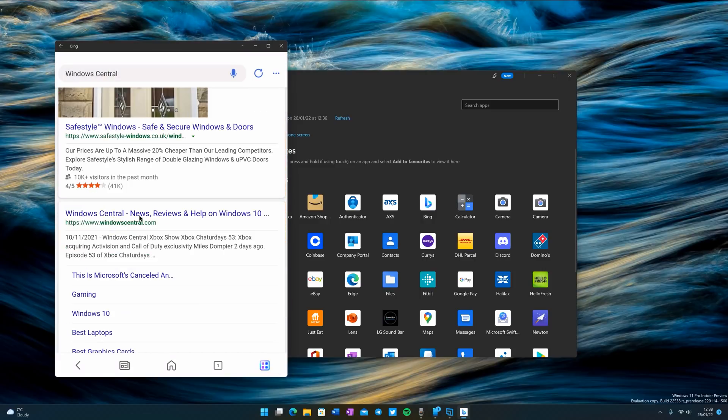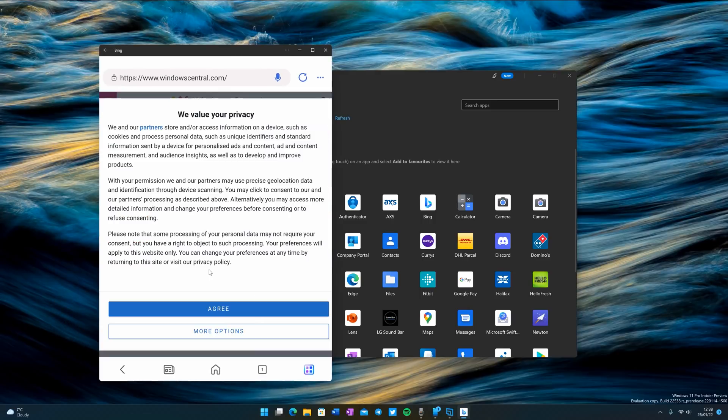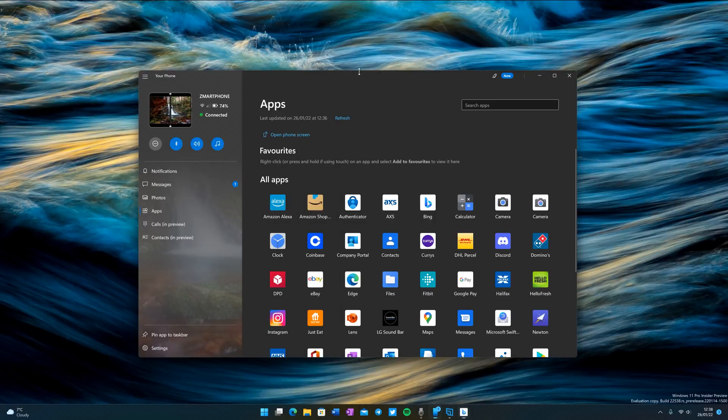We're now running the app and I'm using it and it's working pretty well. We can minimize that and launch something else.